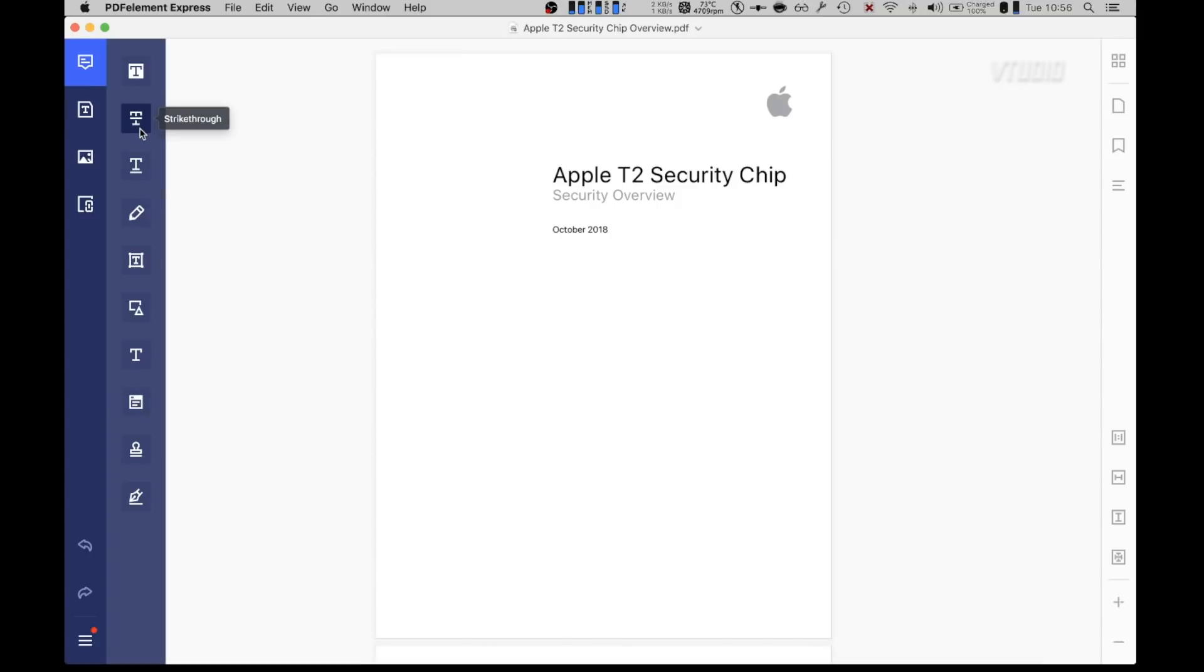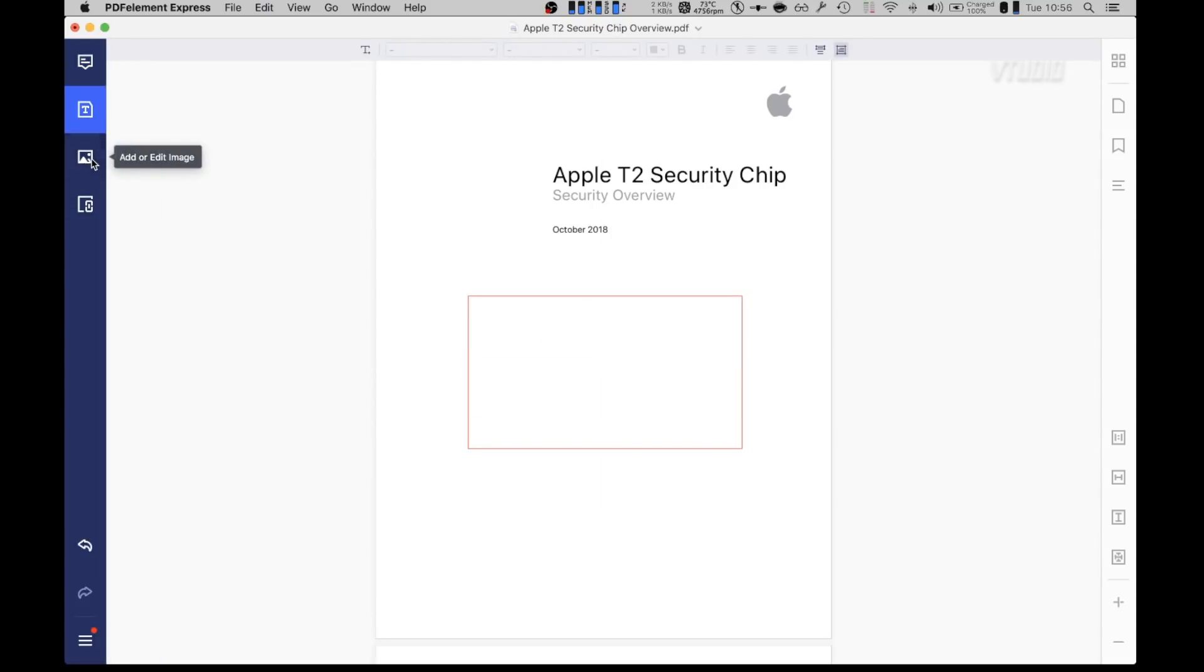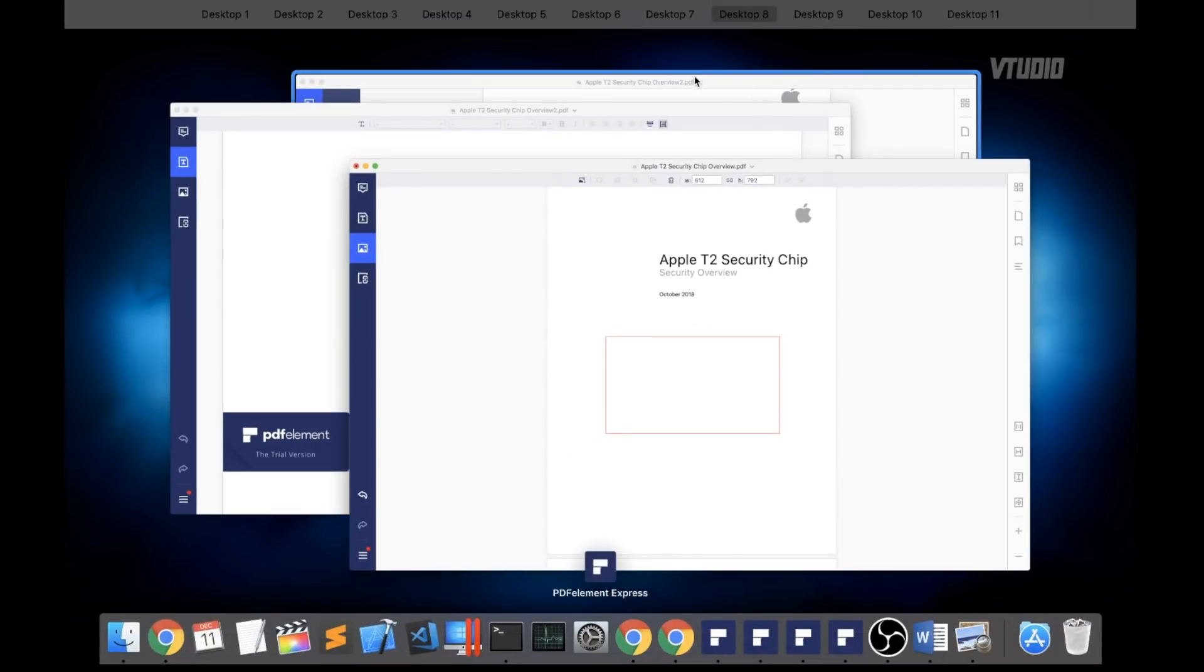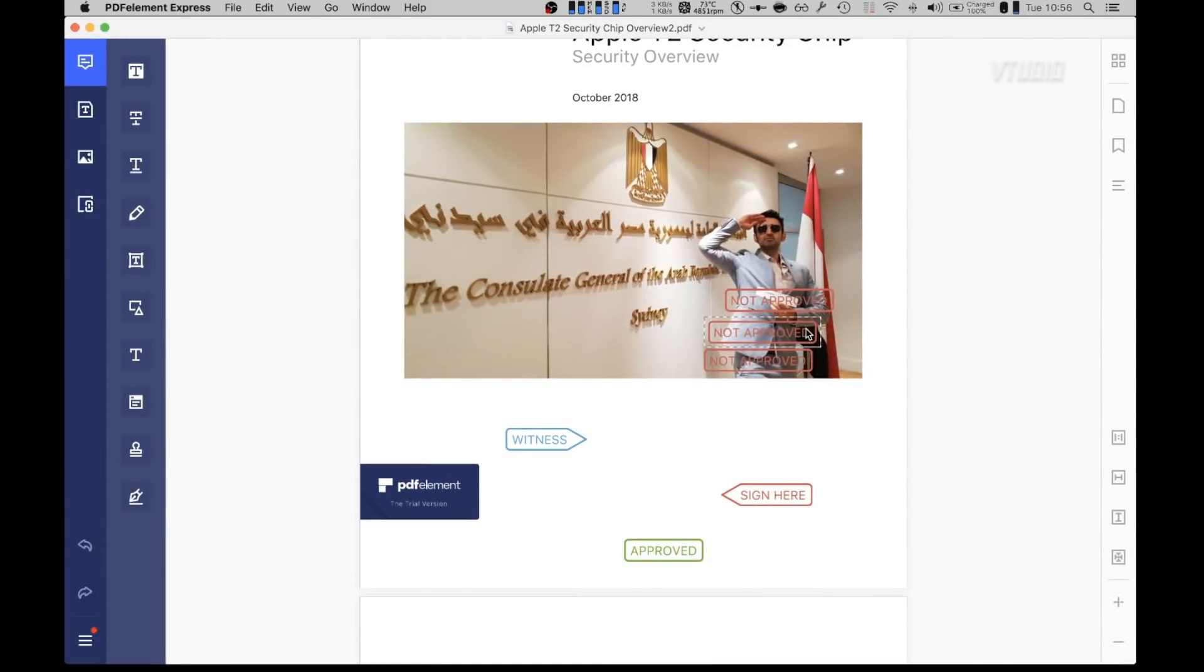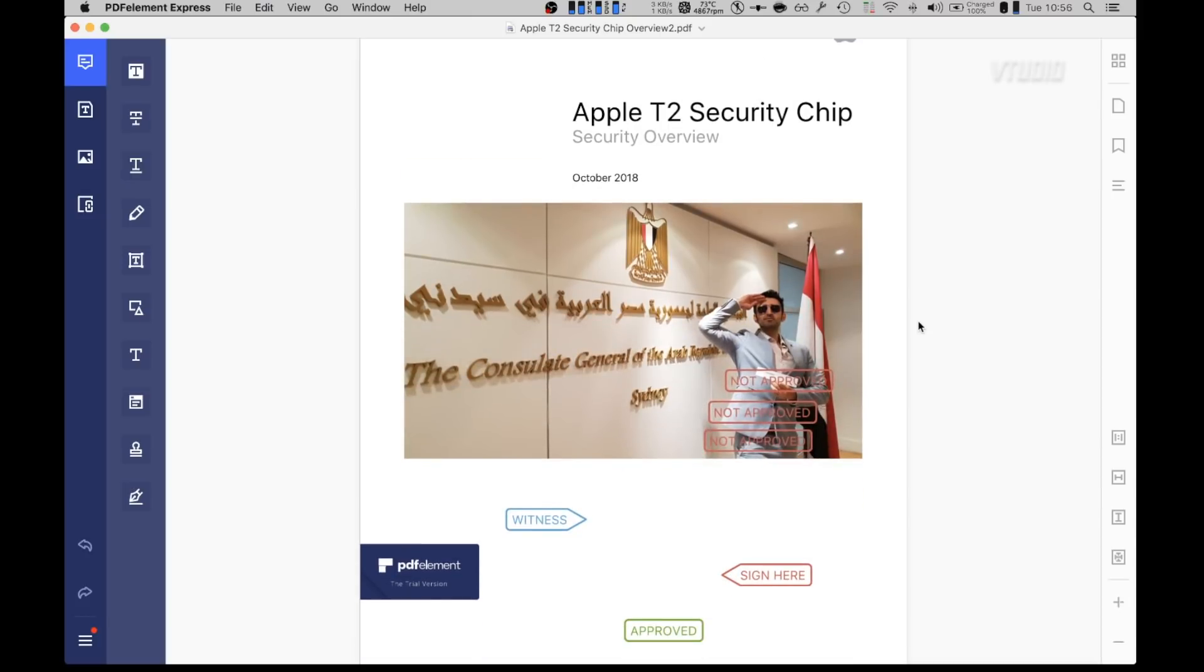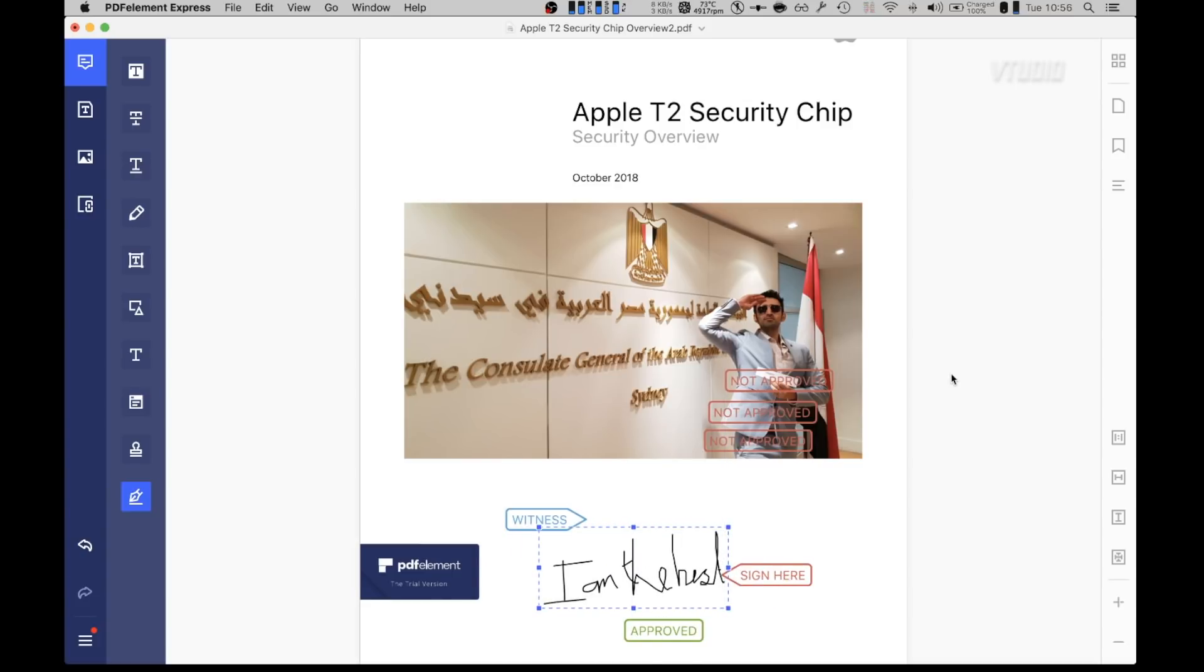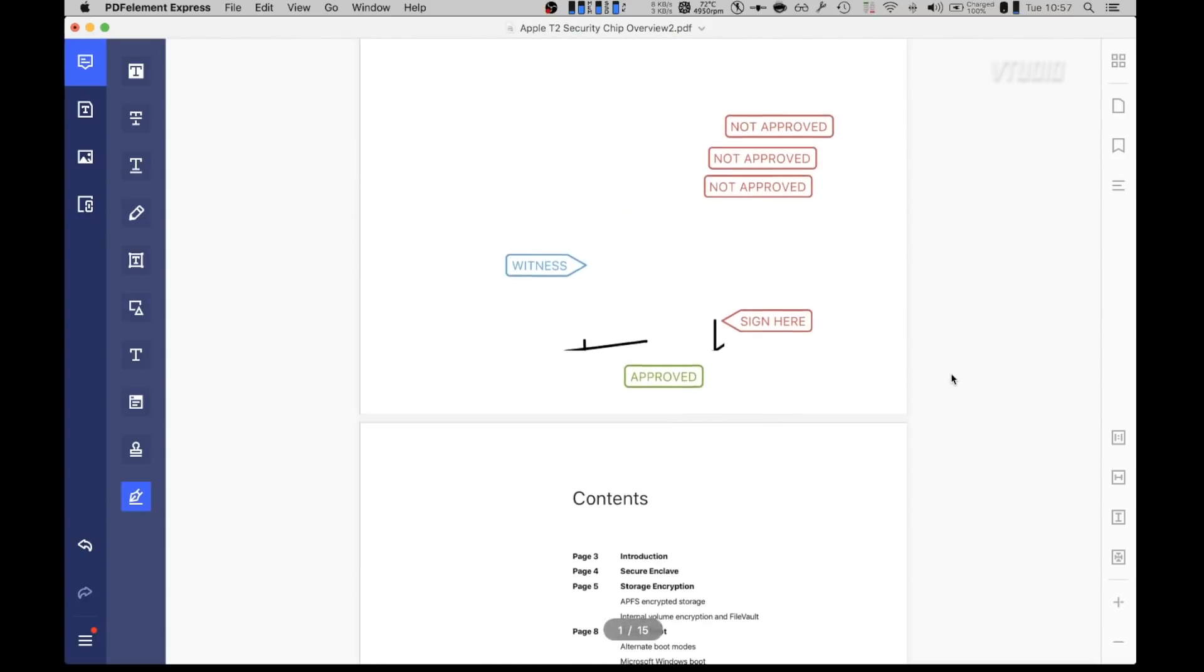Now this PDF Element application is rather basic in functionality. You can insert shapes, you can insert images. Add in an image, do some cool stuff. Here's something I prepared earlier. Look at that - not approved, not approved, not approved. This is the Egypt edition of Apple's T2 security chip document. Sign here. You can sign some stuff. Look, add in a signature. I am the best, that's what I made earlier. Right there. Done, everyone's happy.